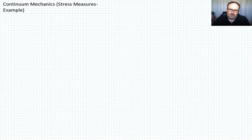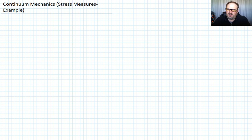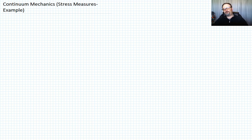In the previous lecture we defined some stress measures used in continuum mechanics. I want to give an example highlighting the differences, and in particular for the nominal stress I want to talk about what it's actually doing — specifically the t-naught traction we didn't really mention in the last lecture. So let's begin with an example.